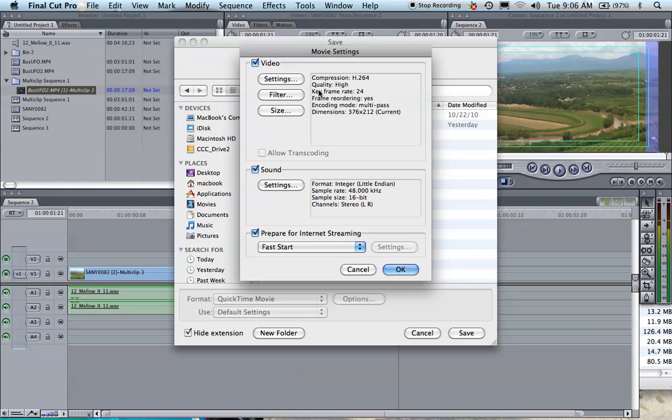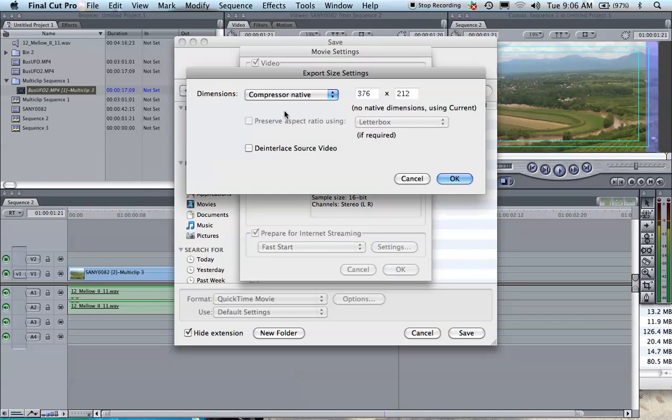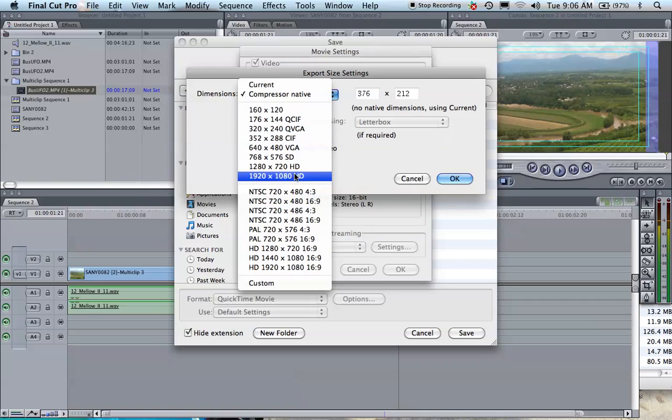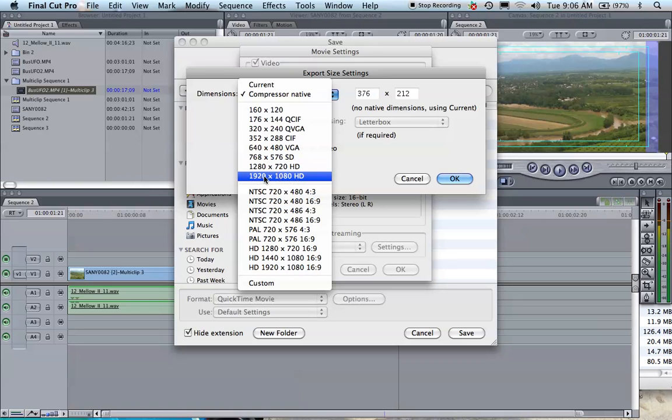You see this section here for video. You're going to click on Size, Dimensions, and you're going to click on either 1280 by 720 HD or 1920 by 1080 HD.